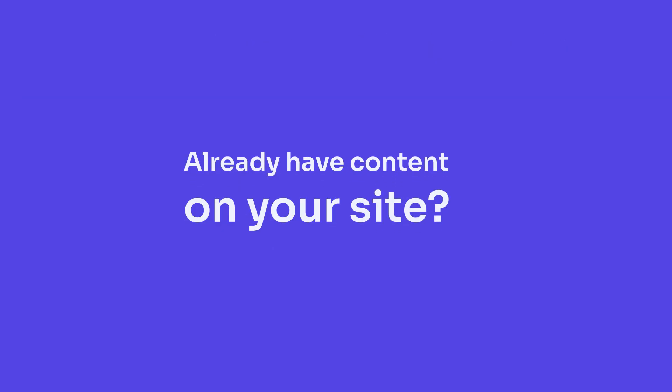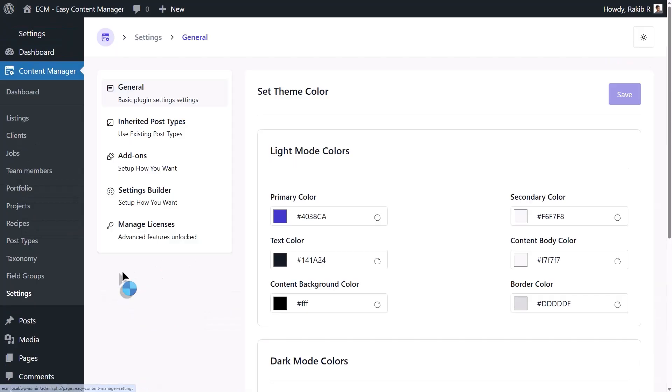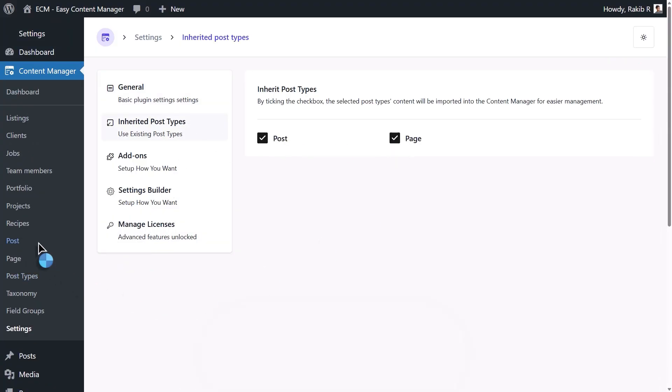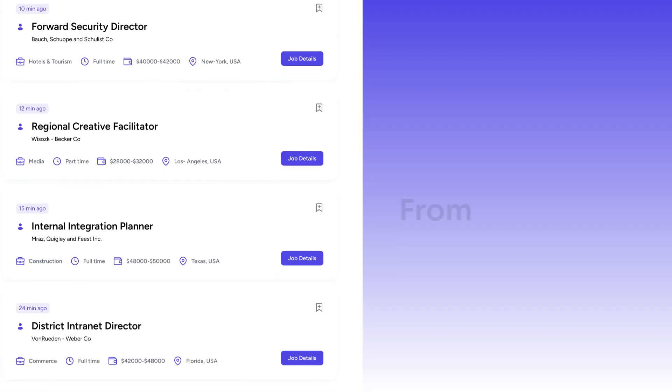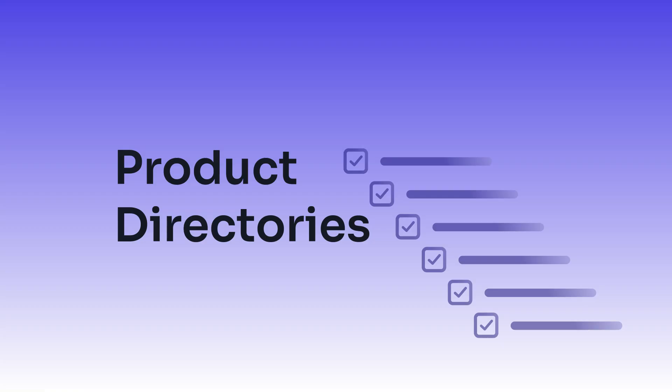Already have content on your site? No need to rebuild. Inherit any post or page into your new custom type with just a click.